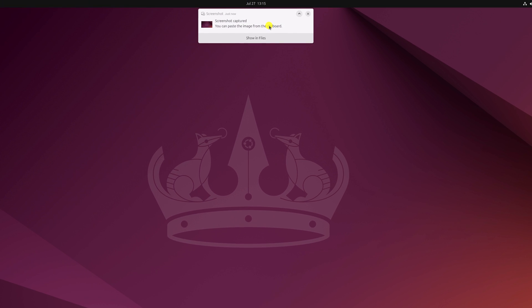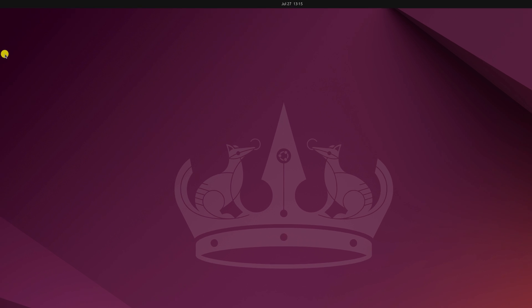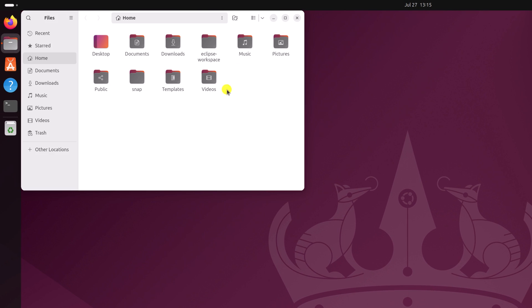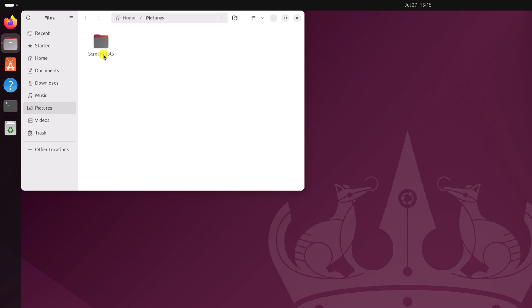To open it, you can click on show in files from the prompt that you get while capturing the screenshot. If you don't get this prompt, simply open the files app, then go to pictures. Here you will find the screenshot folder where it saves all screenshots.